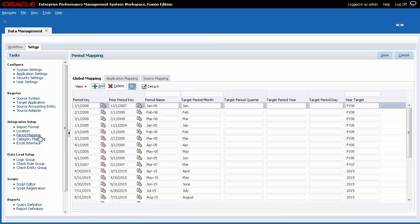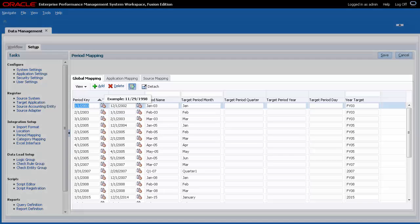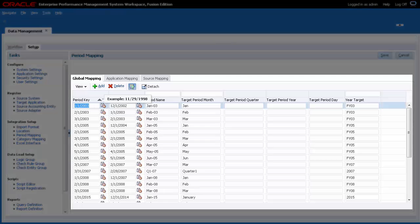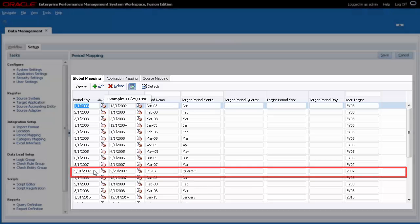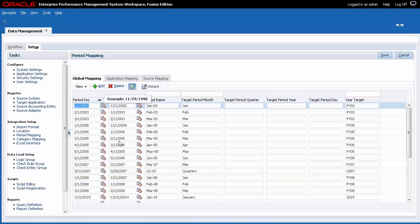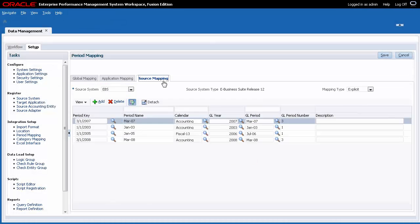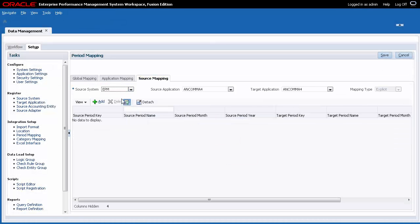Period mappings are used to match period formats between the source and target system. Global mappings are shared by applications in your EPM system.